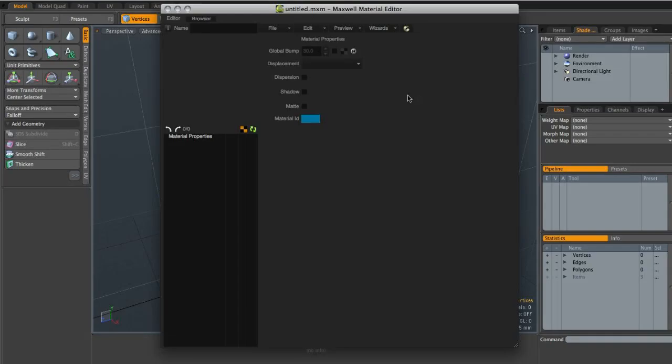Hey guys, this is Matt for CGTuts.com and in this quick tip tutorial we're going to be taking a look at putting together a layered material within the Maxwell Material Editor for Maxwell Render. There are already a couple of tutorials and bits of information available on the internet about how you would apply decals or graphics to your models in Maxwell Render. However, it's still a question that I get asked quite a lot, so I thought I'd put together a nice quick tutorial for us here.